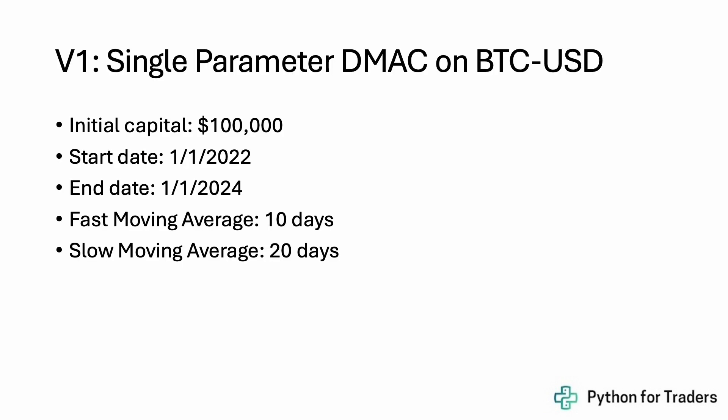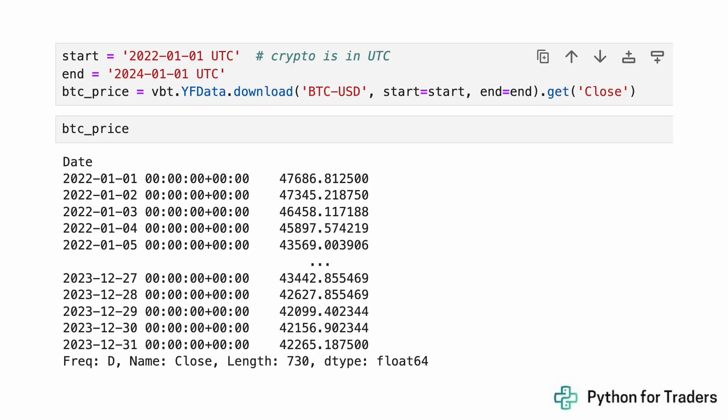The V1 strategy we're going to run is a single-parameter dual moving average crossover on Bitcoin. Our initial capital is $100,000. The start date for the strategy backtest will be January 1st, 2022, and the end date will be January 1st, 2024 — so the strategy will run for two years. The fast moving average will be set to 10 days and the slow moving average to 20 days. We download the Bitcoin price series using vbt's YF data, which pulls from Yahoo Finance. We get the close data — 730 values long, daily frequency.